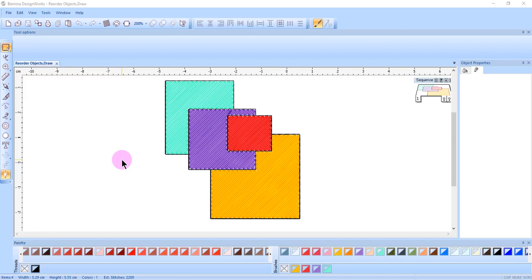You can also reorder objects in DesignWorks. This is done in draw mode using a right-click context menu. The way the objects overlap will change the look of the design.